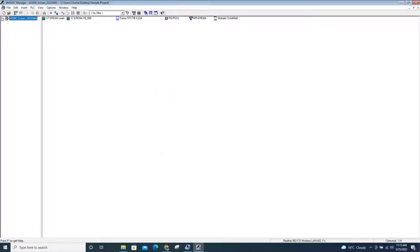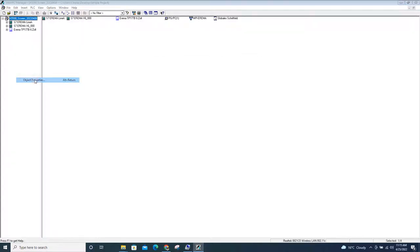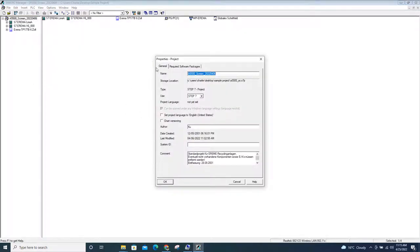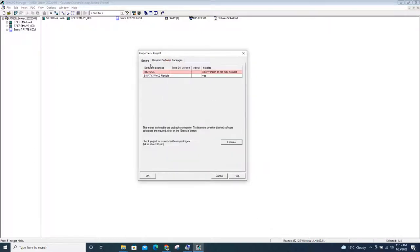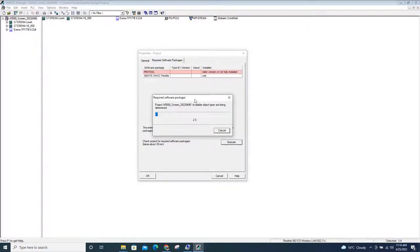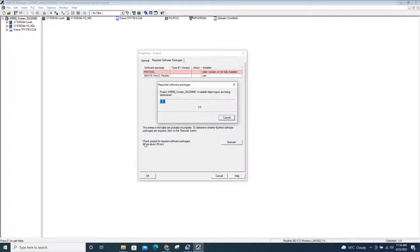How do you eliminate that? Go to the project, right-click, and go to Object Properties. After clicking that, this dialog will appear. Go to Required Software Packages and click on it. You can see a red highlight there, so you need to click Execute to remove this error. By doing that it may take a while to finish — it depends, but I mentioned it takes about 30 minutes.